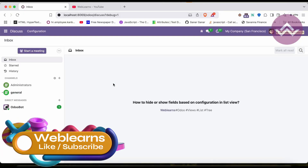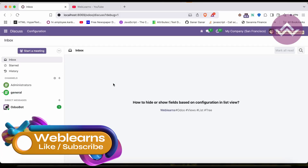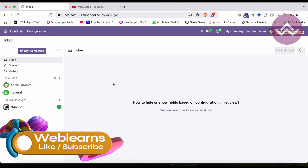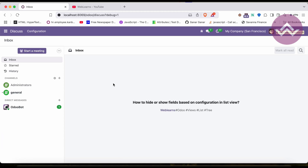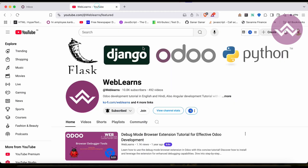Hello community, I hope you're doing good. In this discussion we will see how to hide or show fields based on the configuration in the list view. In case you missed the previous discussion about how to set a default order by fields or how to set the limits in the list view, please check the link given in the description.